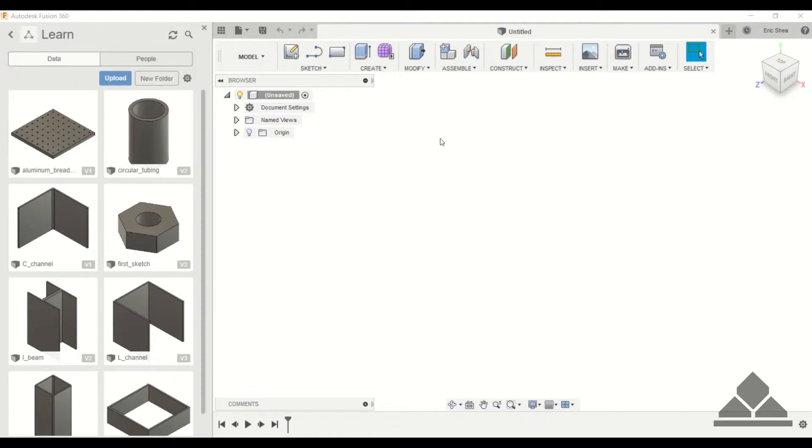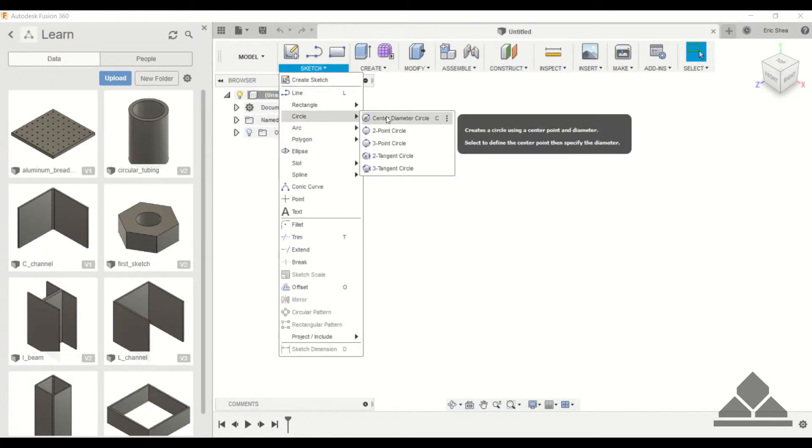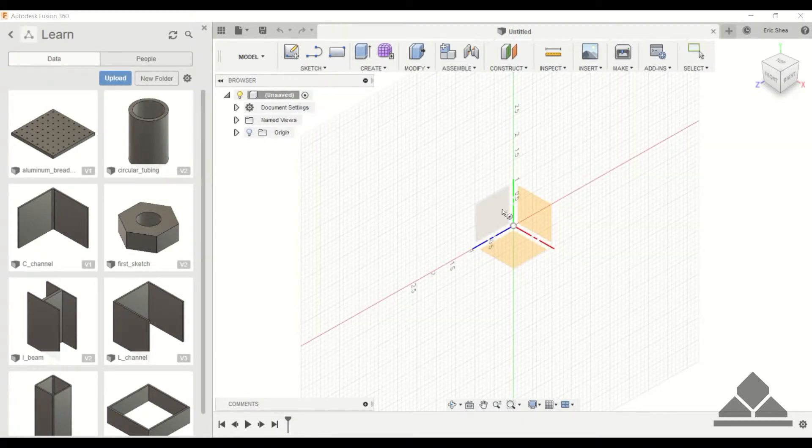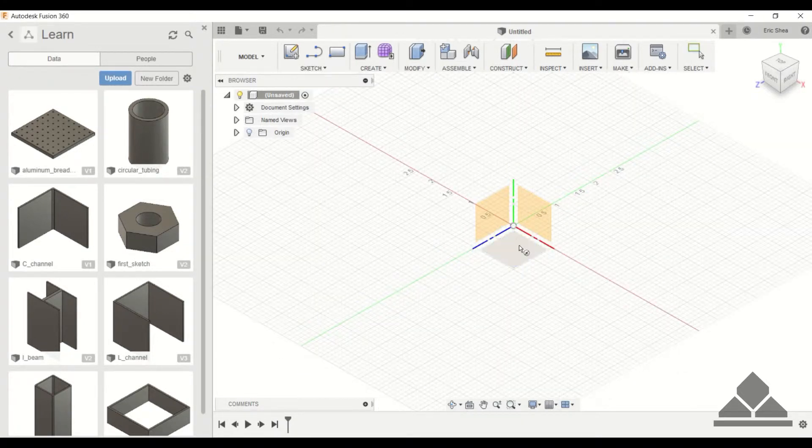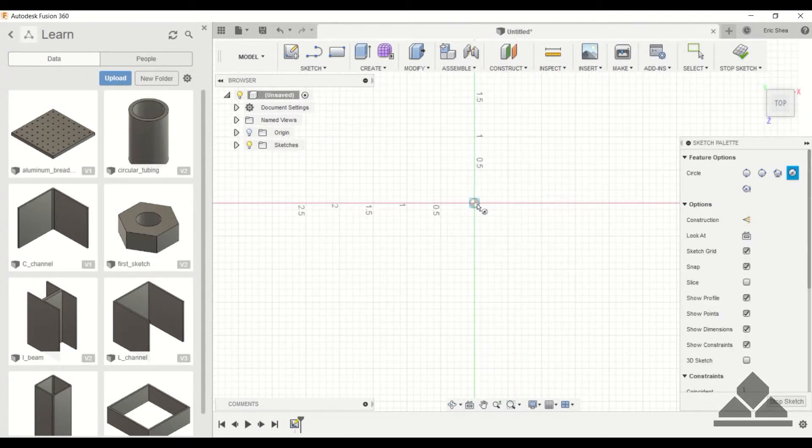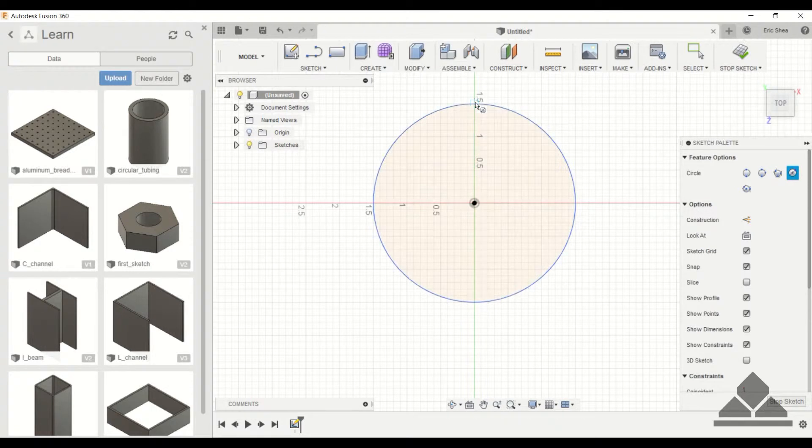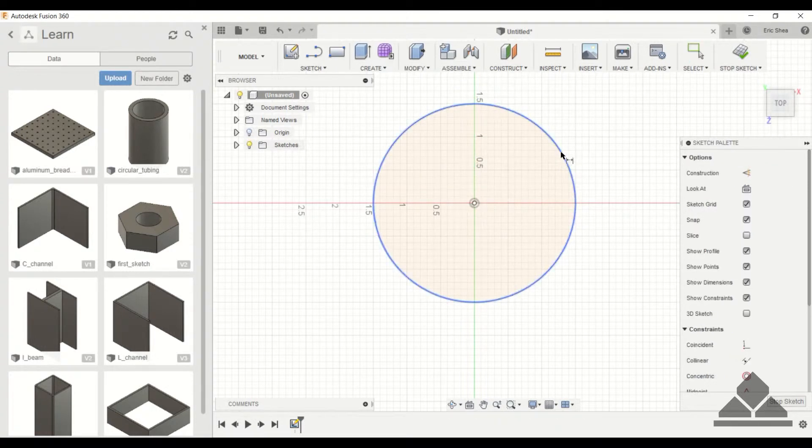So for this I'm going to build a circular swivel plate. We'll start out by drawing a center diameter circle. I'll draw this on the top plane. Make this diameter three inches.